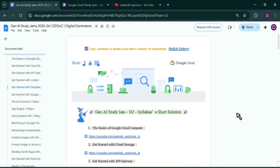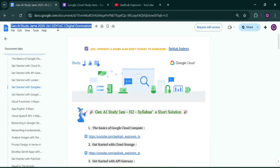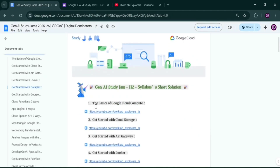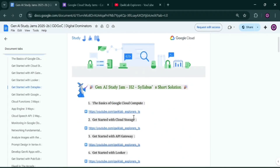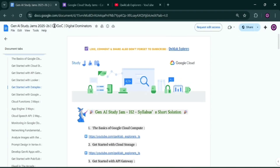Welcome to this video. I'm going to explain the JNI Stratagem program — what it is and what you have to do. Mainly, the JNI Stratagem program is part of the Google Cloud Arcade program. The syllabus for the JNI Stratagem program is taken from the Google Cloud Arcade program, which includes skill badges and normal game badges.